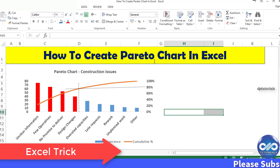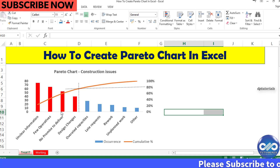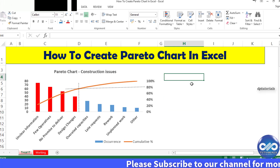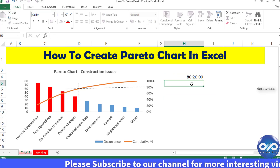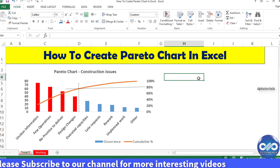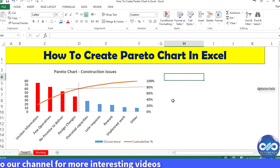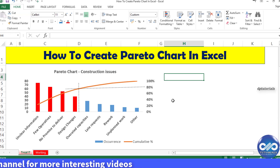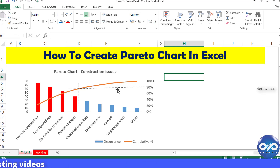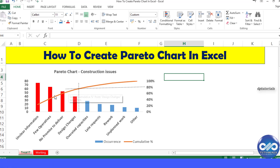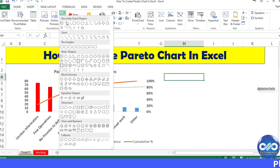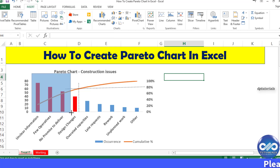Pareto chart is based on the Pareto principle, also known as the 80-20 rule. This is a basic concept widely used in project management. According to this principle, 80% of the problems are caused by only 20% of the issues, or else 80% of your results are only because of the 20% of efforts that you put in.